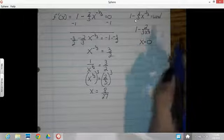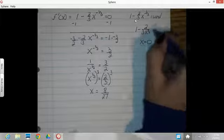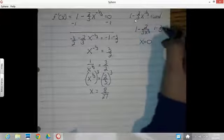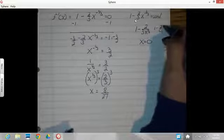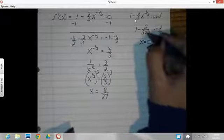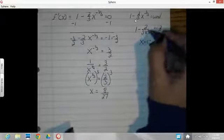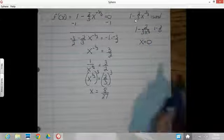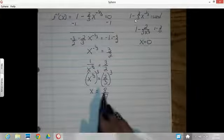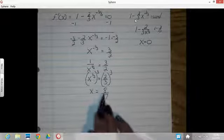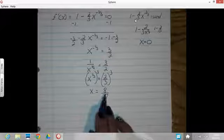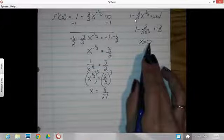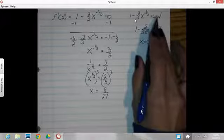Let me go through that again. If I have 1 minus 2 divided by 0, 2 divided by 0 is infinity or undefined. So I'm looking for an x value that makes this denominator equal 0, and it happens to be 0. So I've got an undefined. I've got two critical points — one where the derivative equals 0, which means this is either a max, a min, or a horizontal plateau. And this is either a cusp or a vertical plateau because it's undefined at 0.